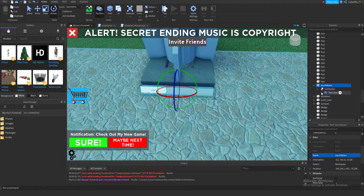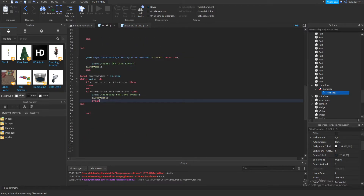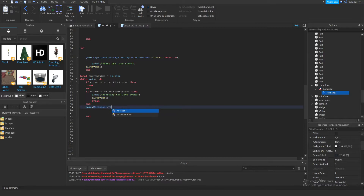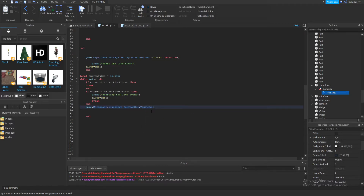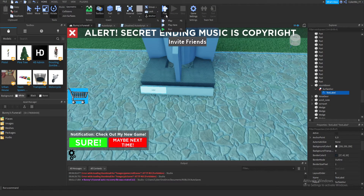Back in the script, after the loop setup I'll add: game.Workspace.Countdown.SurfaceGui.TextLabel.Text = timeToStart minus currentTime. That way the label displays the time remaining. Let's go and play the game — it's 9:07 right now so we've got about three more minutes. I'll jump in and test it.